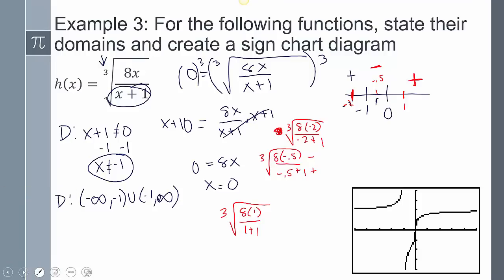Verifying on the graph: here's the vertical asymptote at x = -1. Everything to the left was positive. Between -1 and 0 was negative. Then from 0 on it went positive again. That's interesting behavior — because of the odd roots, a lot of unusual things happen with these graphs, which is why graphing utilities are so helpful for visualizing these models.